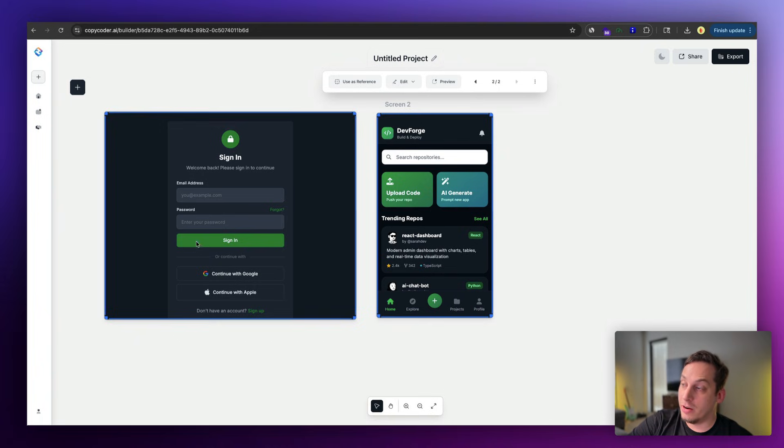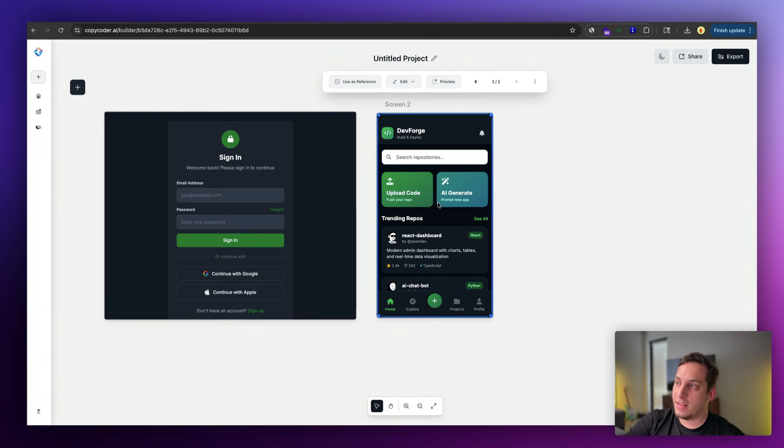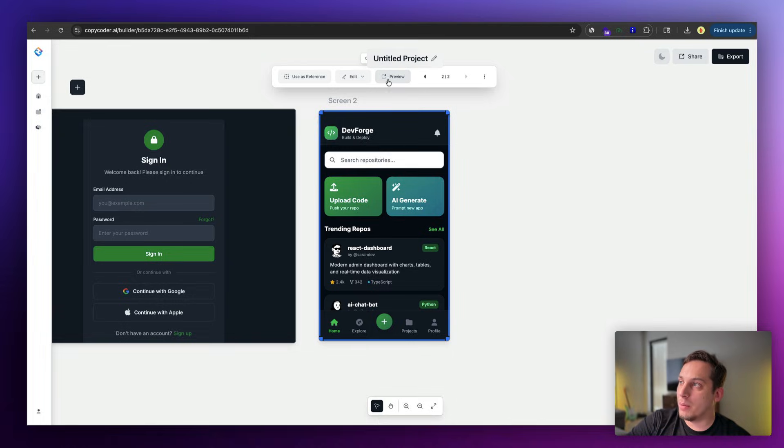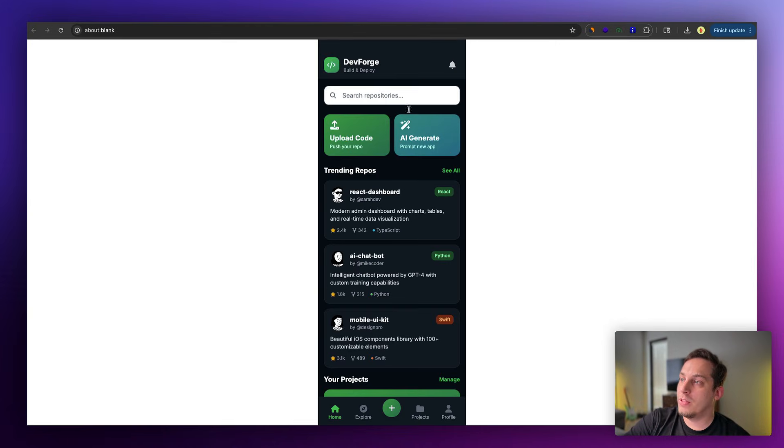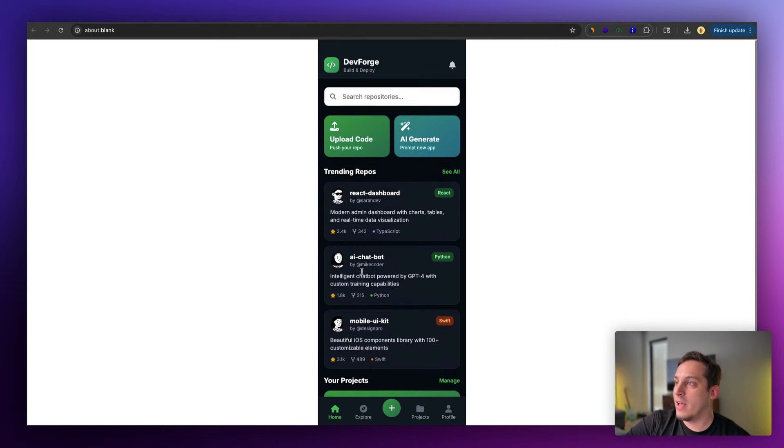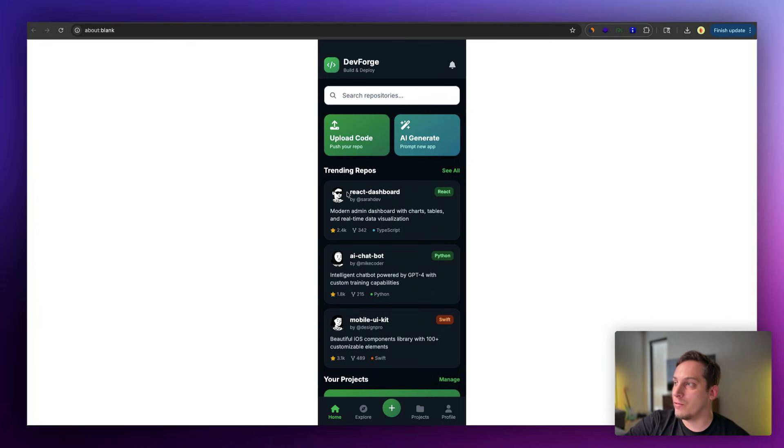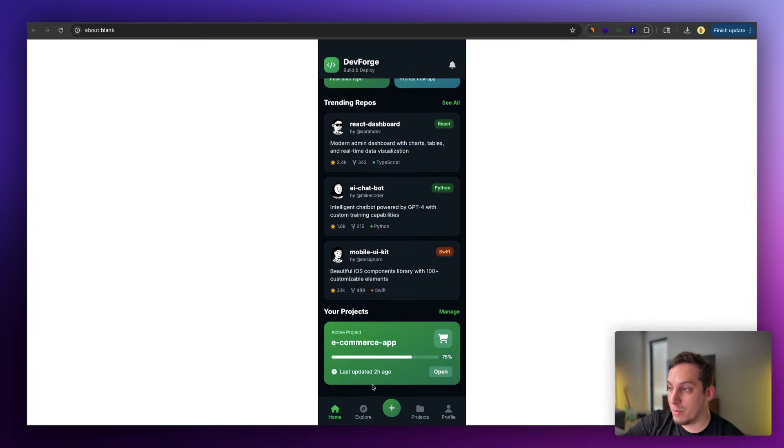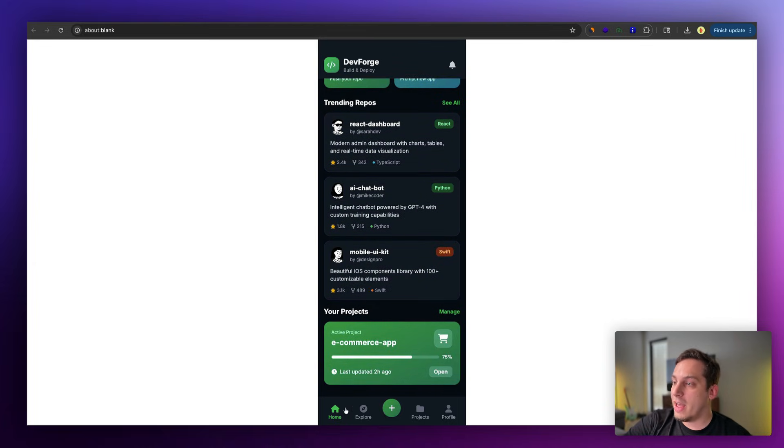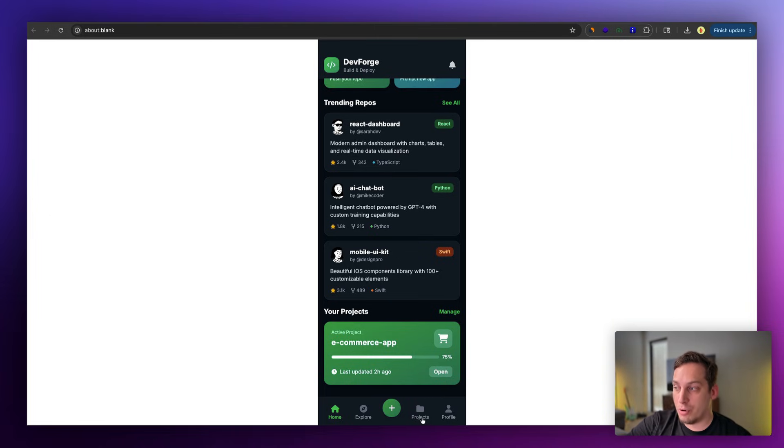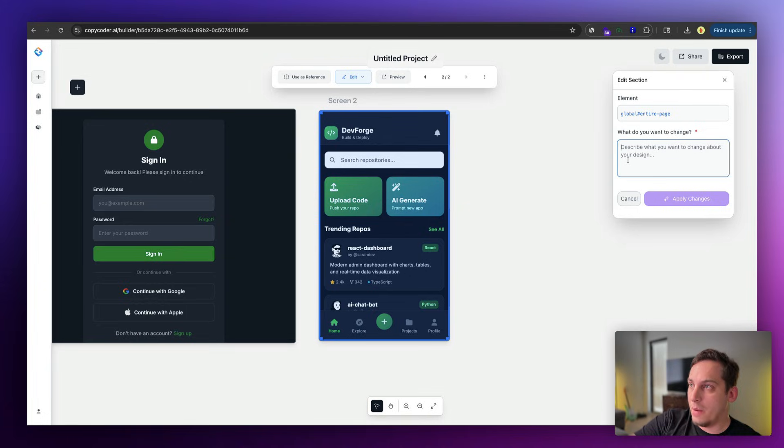And as you can see, we get an app with the same type of colors over here. We have this main primary color, and it also adds a nice secondary color that's very complementary to this green. And if we were to click on preview and open this in a new tab, we can get a glimpse of how this app looks like. As you can see, we have these trending repos, and we have your projects. And down over here in the nav bar, we can see we have home, we have explore, we have this add button to basically add new projects, our projects tab, and our profile tab.